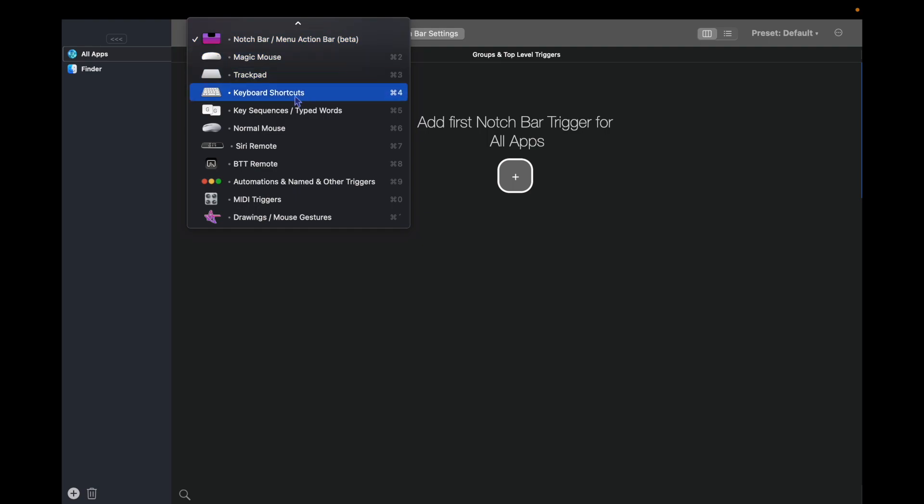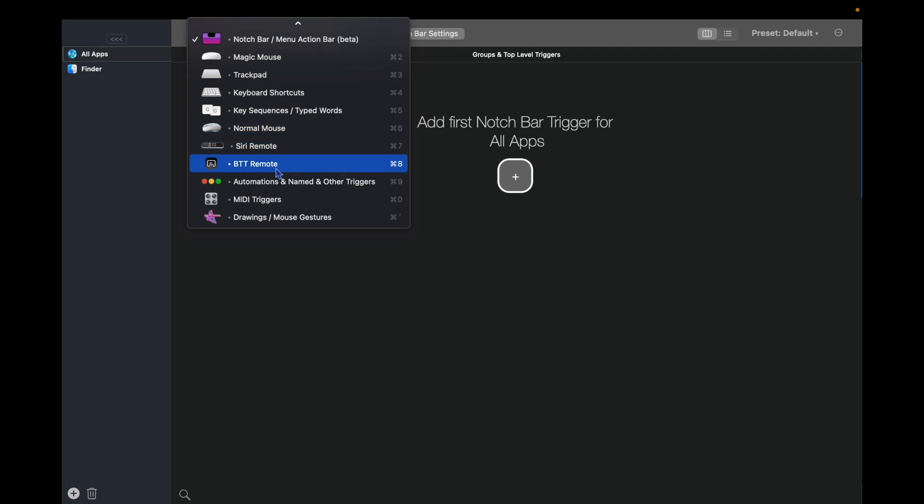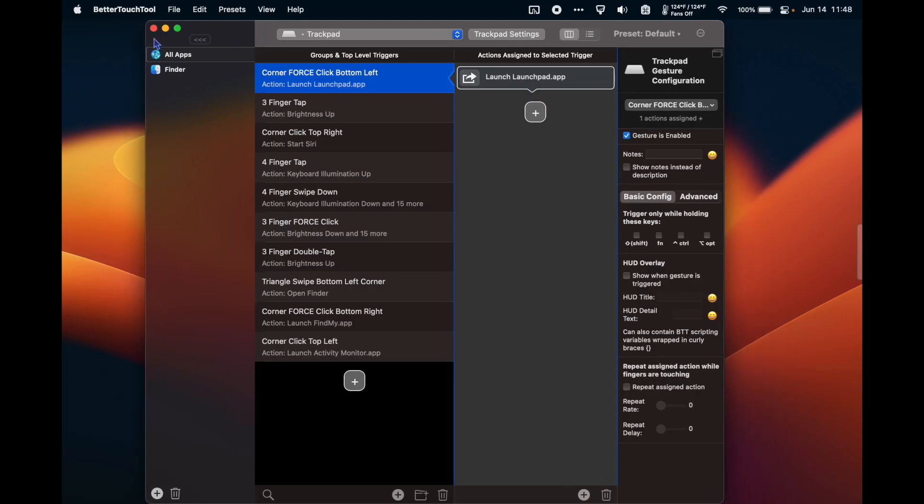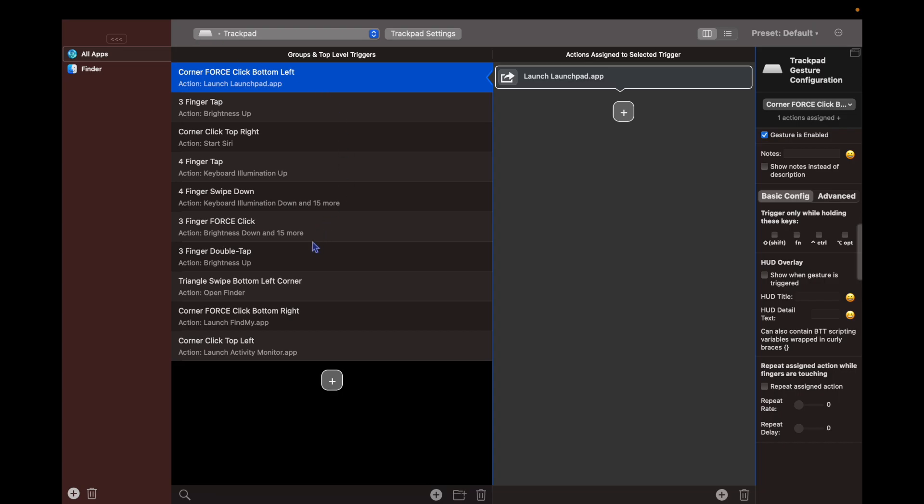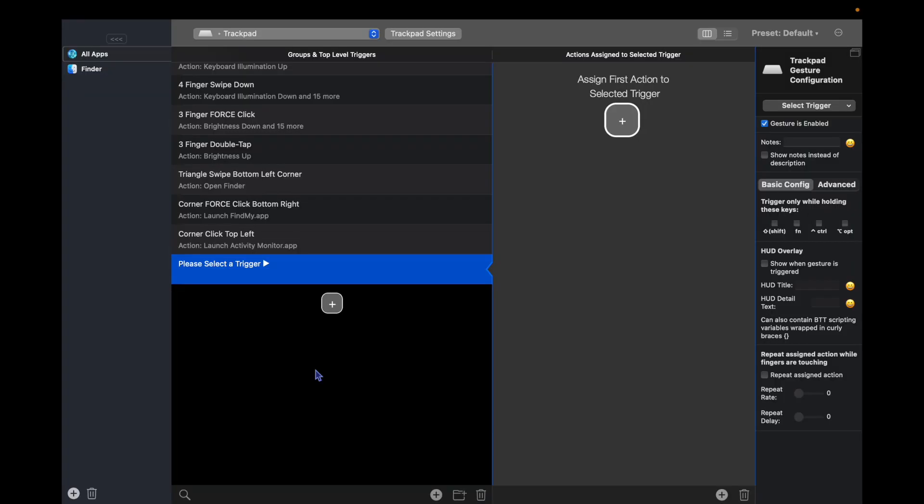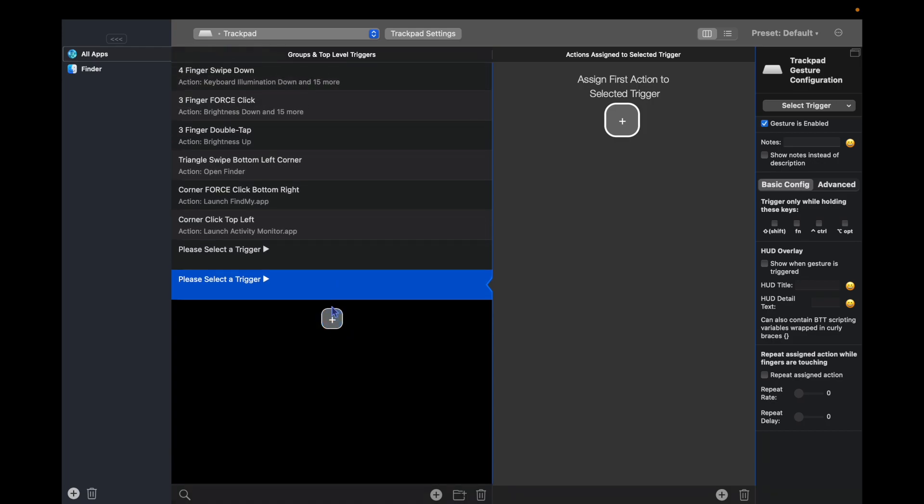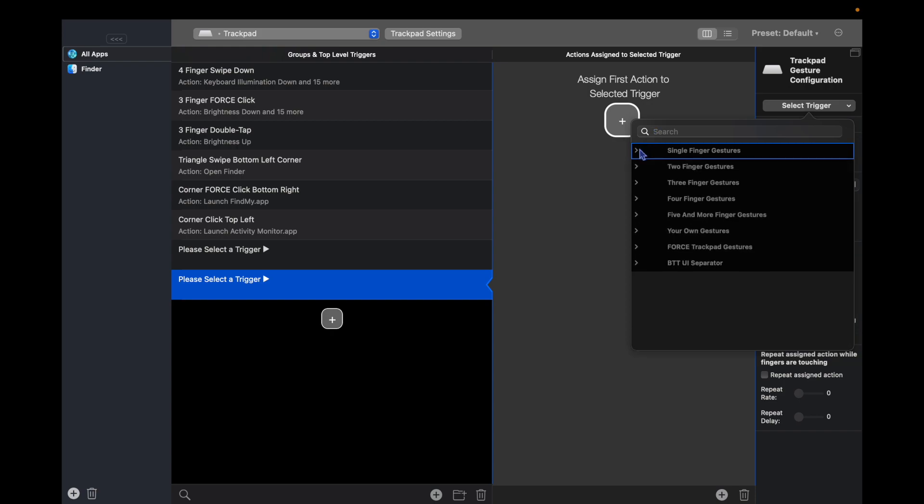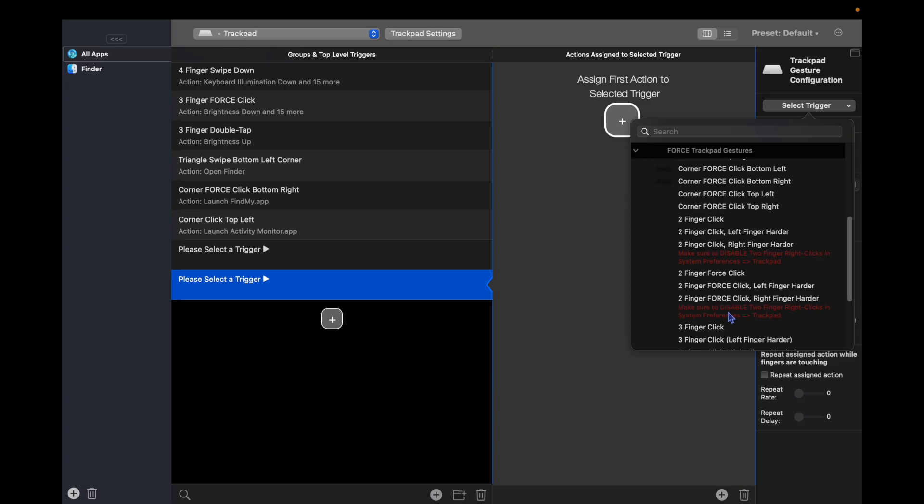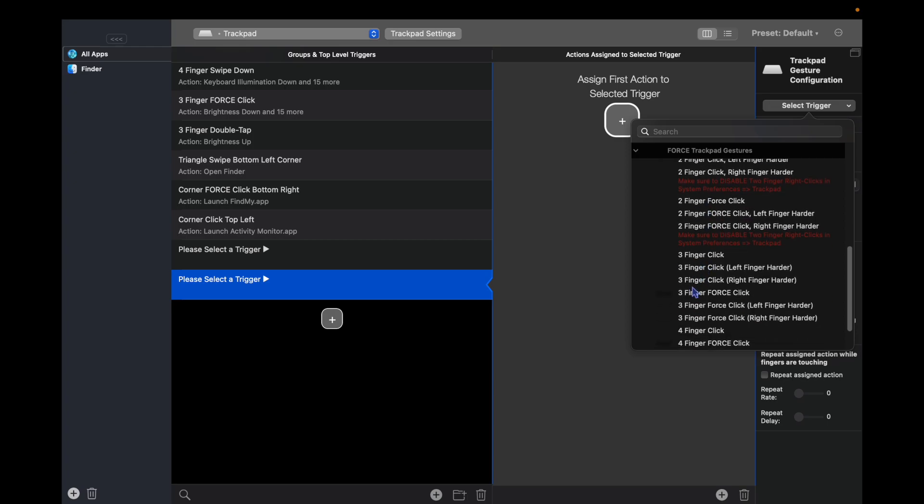So let's start with my most used. The way that we're going to do that is we're going to hit the plus and we're going to choose our trigger, which is going to be a three finger force click. So we go to force trackpad gestures and then we find three finger force click.